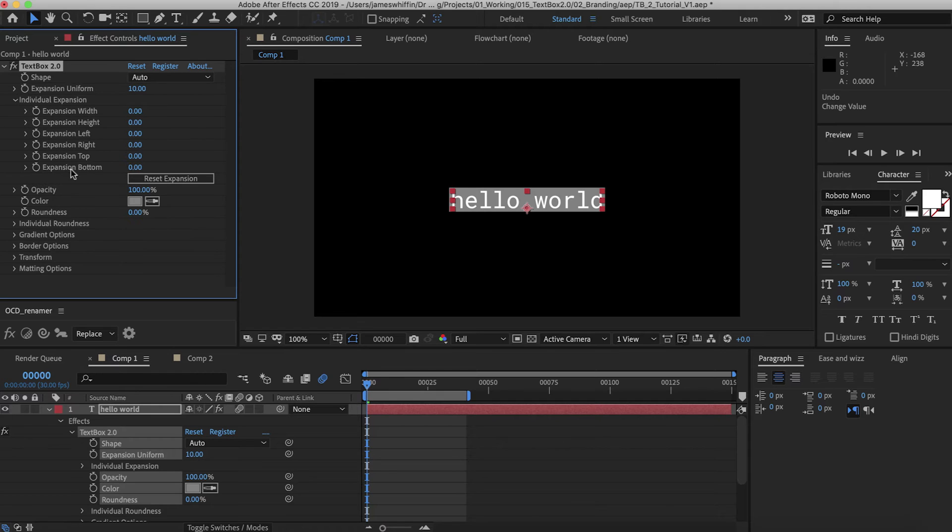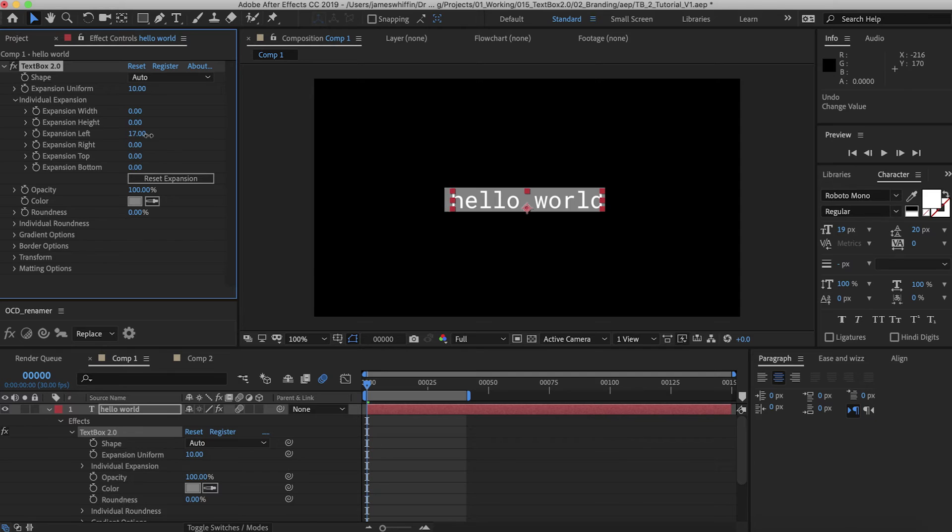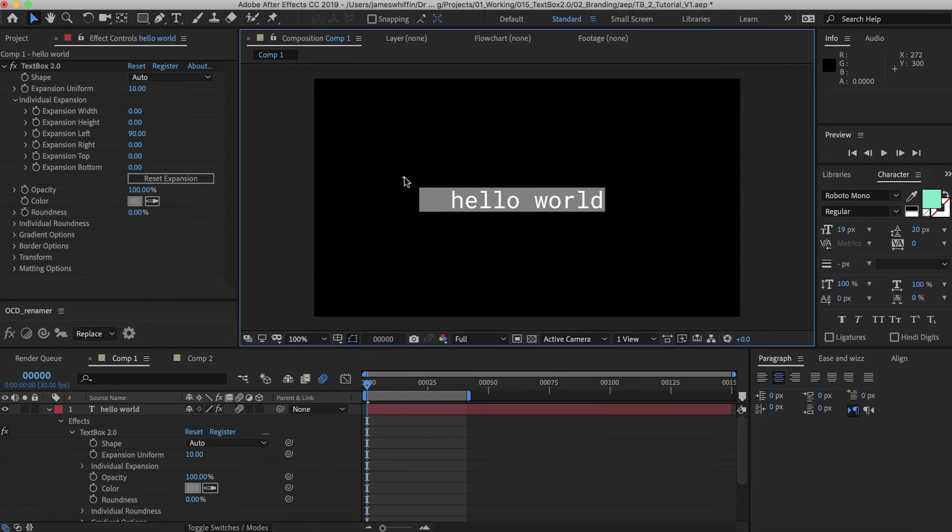And I'm pleased to say we now have total control over expansion size. So for example, if this was your company logo here and you wanted the little icon, you can just expand it left and make room for it there.